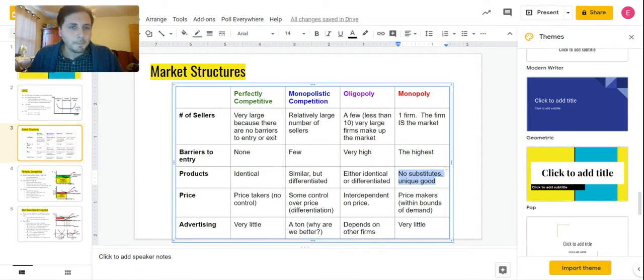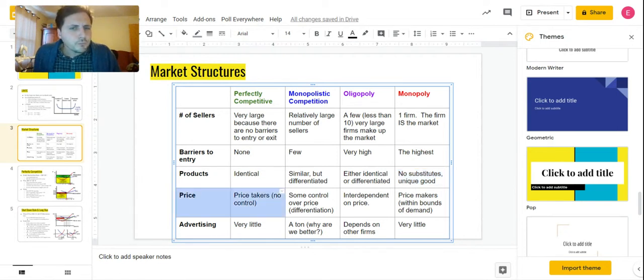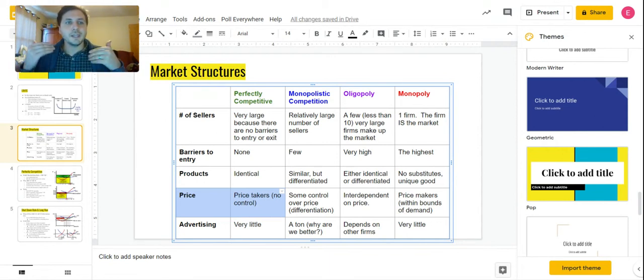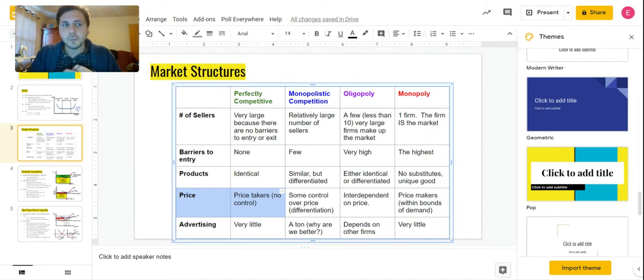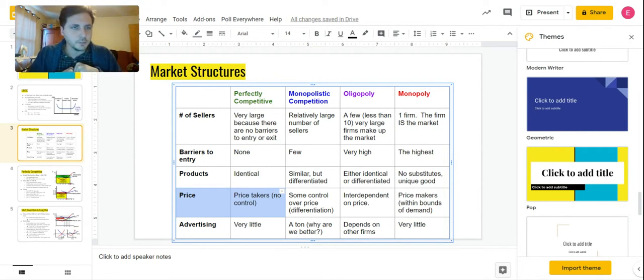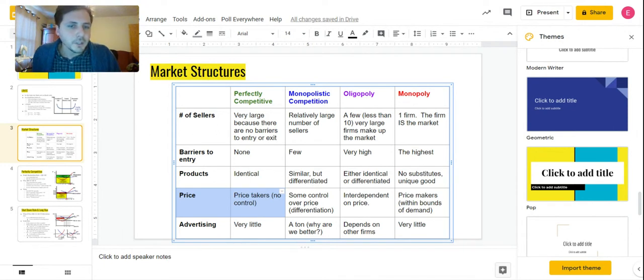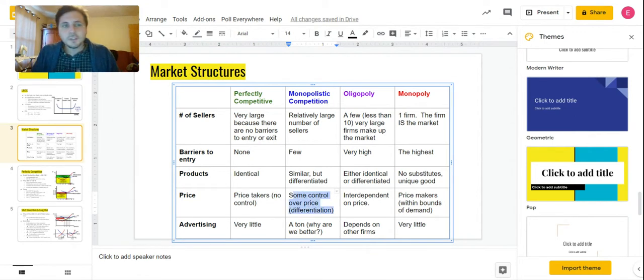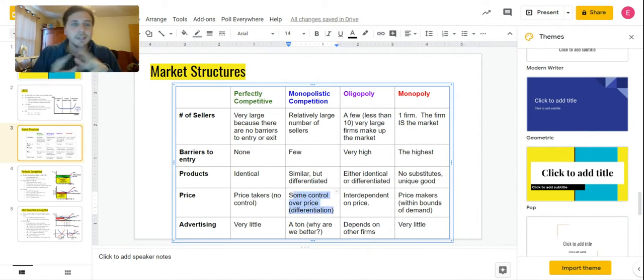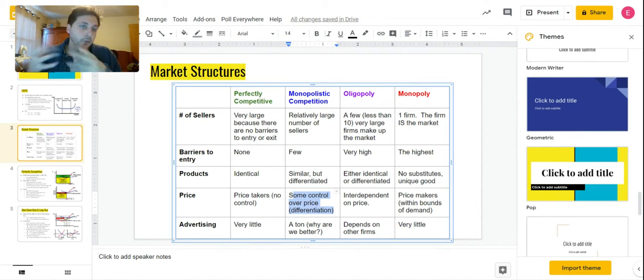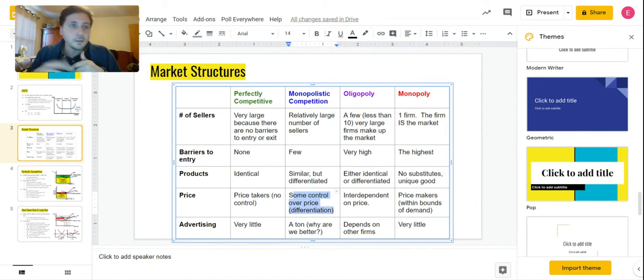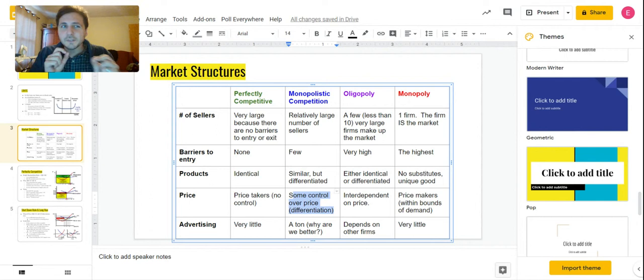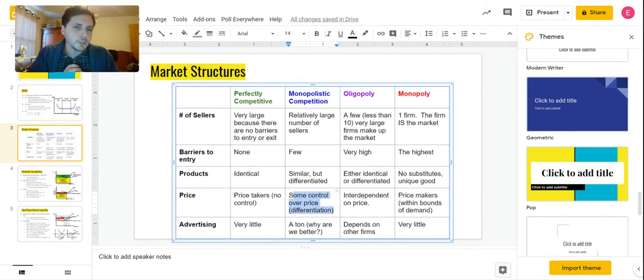Price: for a perfectly competitive firm, they're price takers. They have no control over the price because they sell an absolutely identical product, so they can't determine what the price is. They have to sell it for whatever the industry determines, which is why our demand and price are equal in the perfectly competitive graph. For monopolistic competition, they have some control over price because they can differentiate a little bit. I can't sell my tacos for thirty dollars a taco, but I can sell them for four dollars a taco even if the cheeseburger across the street is only being sold for one dollar, because it's different. I can justify a slightly different price range, but still, I have to pay attention to my competitors there.